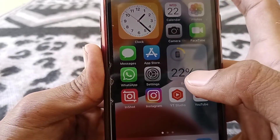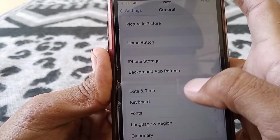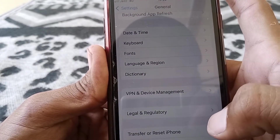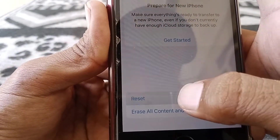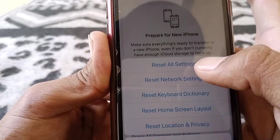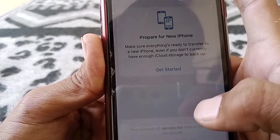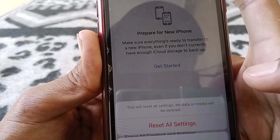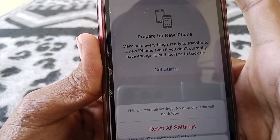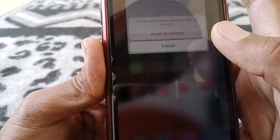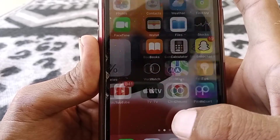If the problem is still there, open Settings again, tap on General, then tap on Transfer or Reset iPhone, tap Reset again, and then tap Reset All Settings. Give your passcode and tap Reset All Settings. This will reset all settings — no data or media will be deleted. After resetting all settings, I guarantee your problem will be fixed.